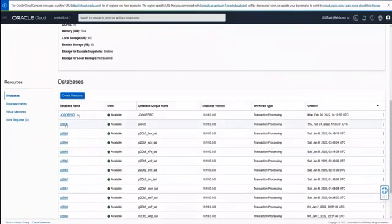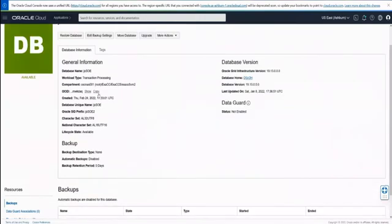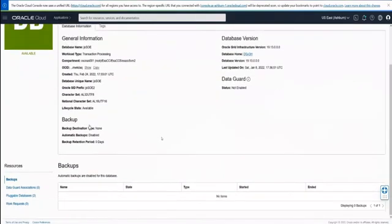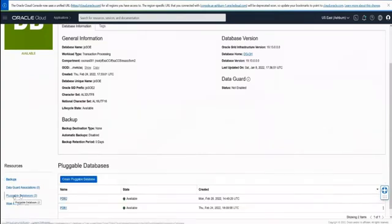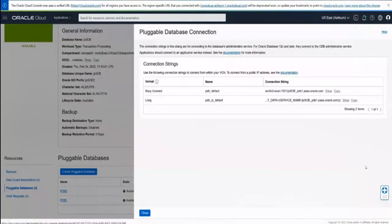We scroll down and look at our databases and see there are many different databases within this virtual cluster. We'll pick one of those databases that has pluggable databases within it. We can see there's no Data Guard, there's no backup configured, and there's a pluggable databases tab. We click on that tab and see there are two pluggable databases. From the three-dot menu on the right, we can see the SQL Net connections for our pluggable database, so we can connect a client to it.